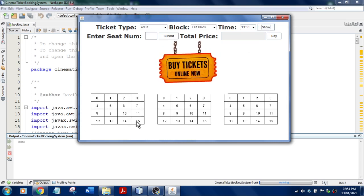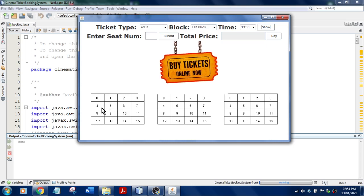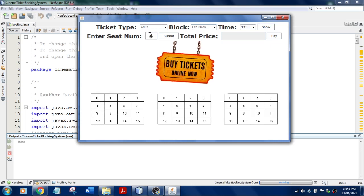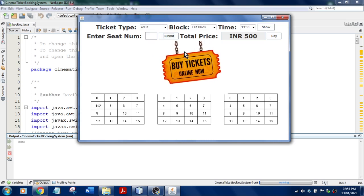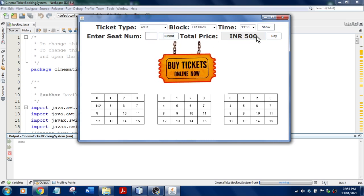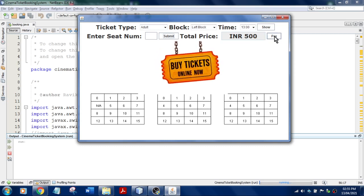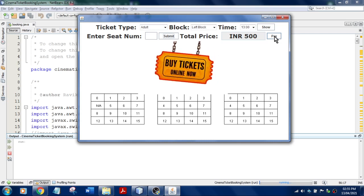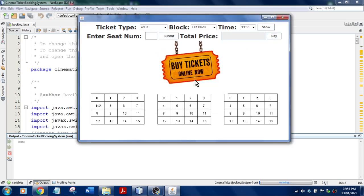Nothing is booked yet. I've selected left block. I need to enter a seat number — let's say seat number 4. I'll click Submit. Now it is blocked and not available because it is booked. The price is 500. When I click the Pay button, it takes payment from the client and generates a confirmation slip. Let me click Pay — success, tickets are booked.